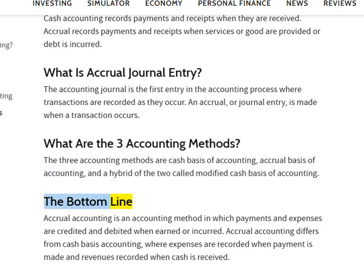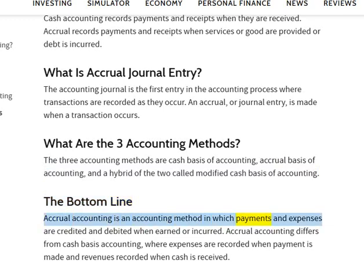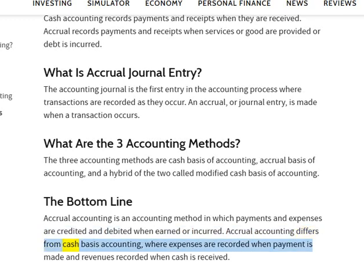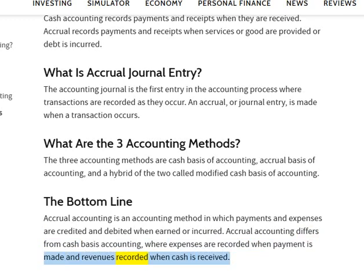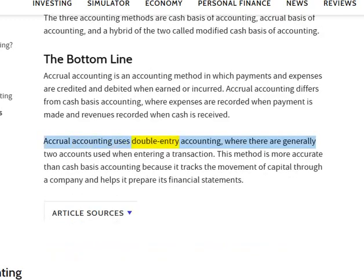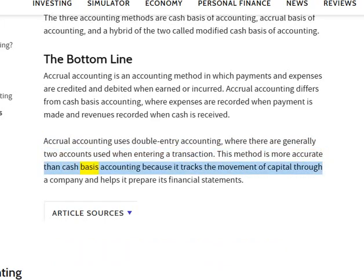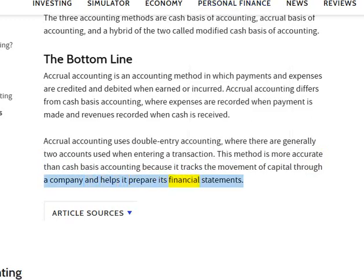The bottom line: Accrual accounting is an accounting method in which payments and expenses are credited and debited when earned or incurred. Accrual accounting differs from cash basis accounting, where expenses are recorded when payment is made and revenues recorded when cash is received. Accrual accounting uses double-entry accounting, where there are generally two accounts used when entering a transaction. This method is more accurate than cash basis accounting because it tracks the movement of capital through a company and helps it prepare its financial statements.